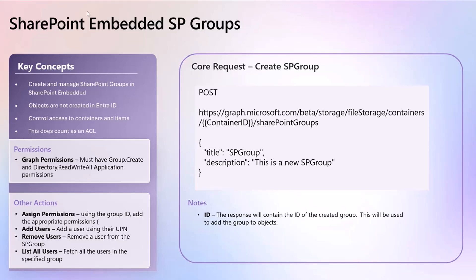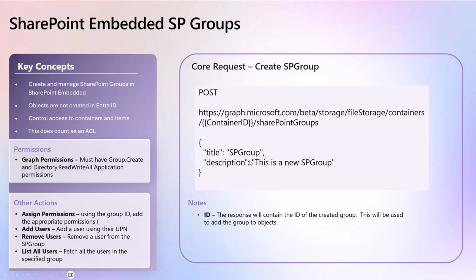From a graph perspective, this is needing the group create and the directory read all for application permissions. And you'll see a sample of some of the endpoints here. Notice that new endpoint called SharePoint groups takes the title and the description of how you want to create that. Also some other actions there to manage the group, typical assign, add, remove, and so forth.